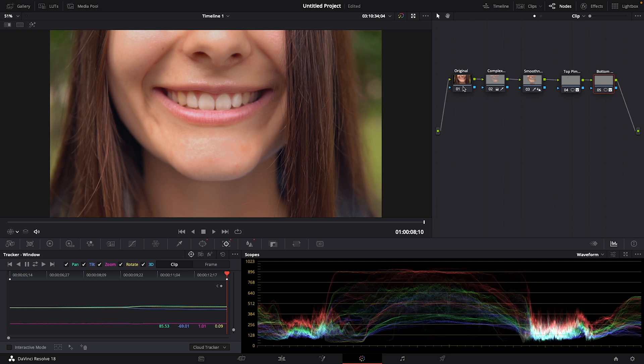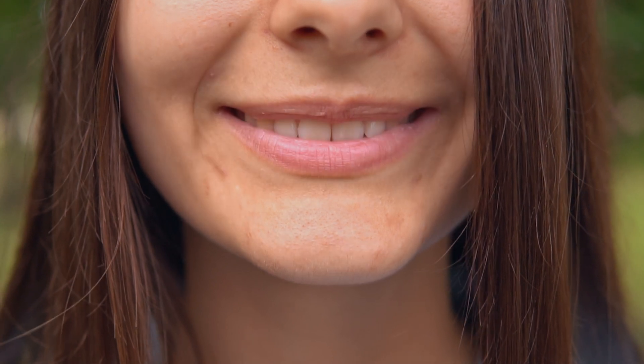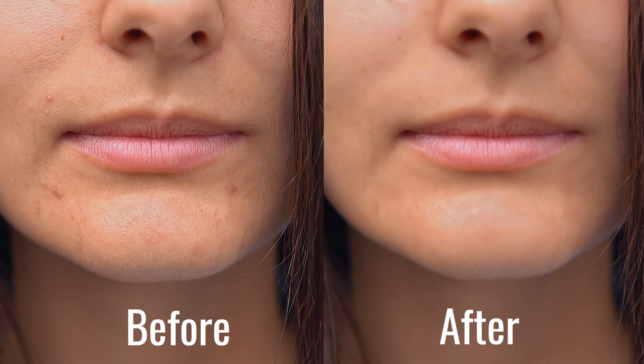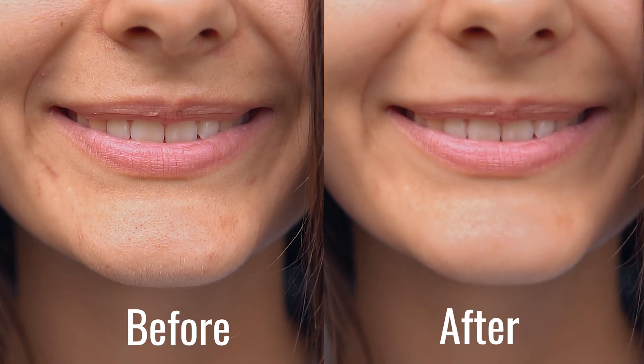And if you want to see the before and after of all of the effects combined that we've added to our skin, you can click up here on the bypass icon. So that's before and that's after. There you go. That's how to make someone's skin look better in Resolve.